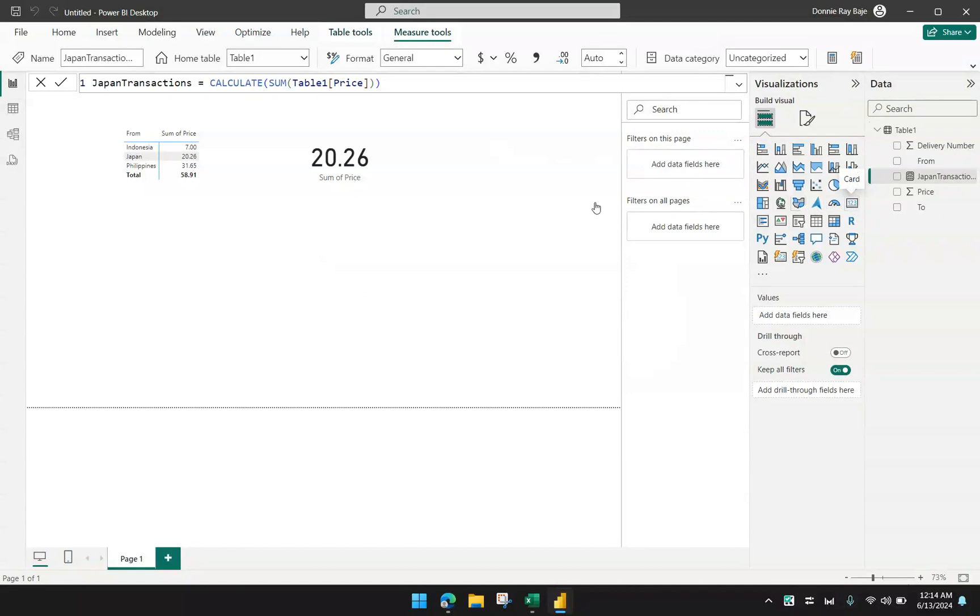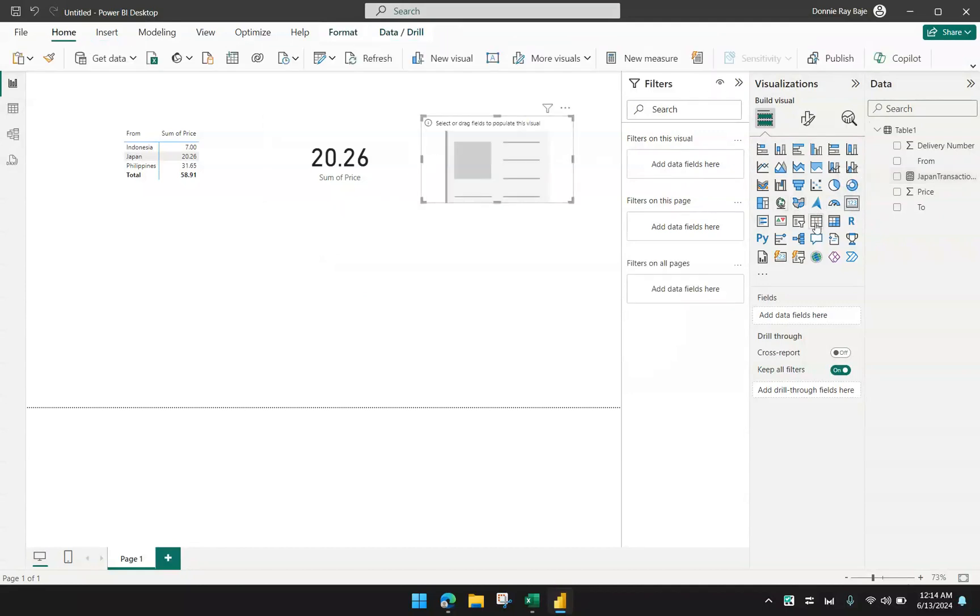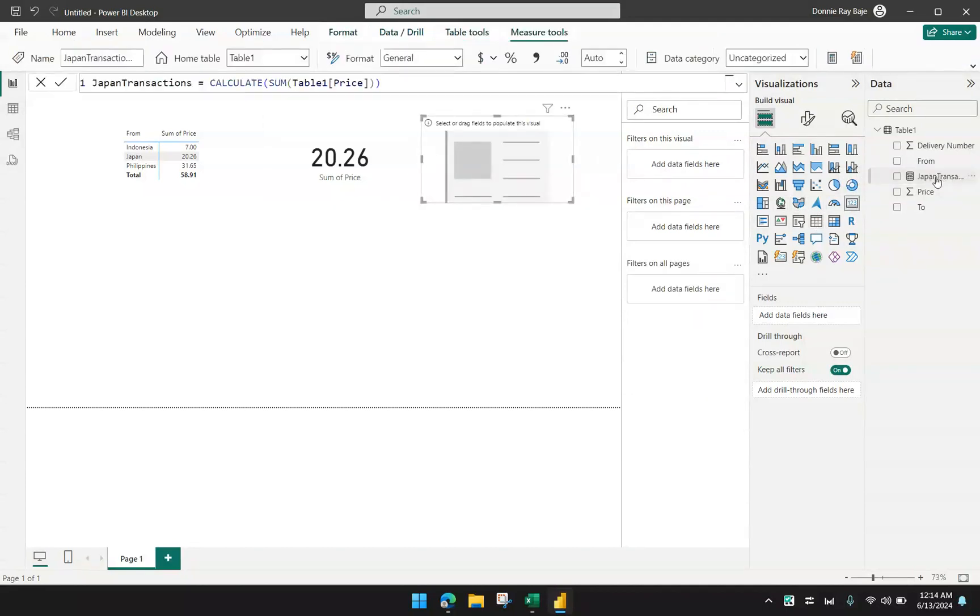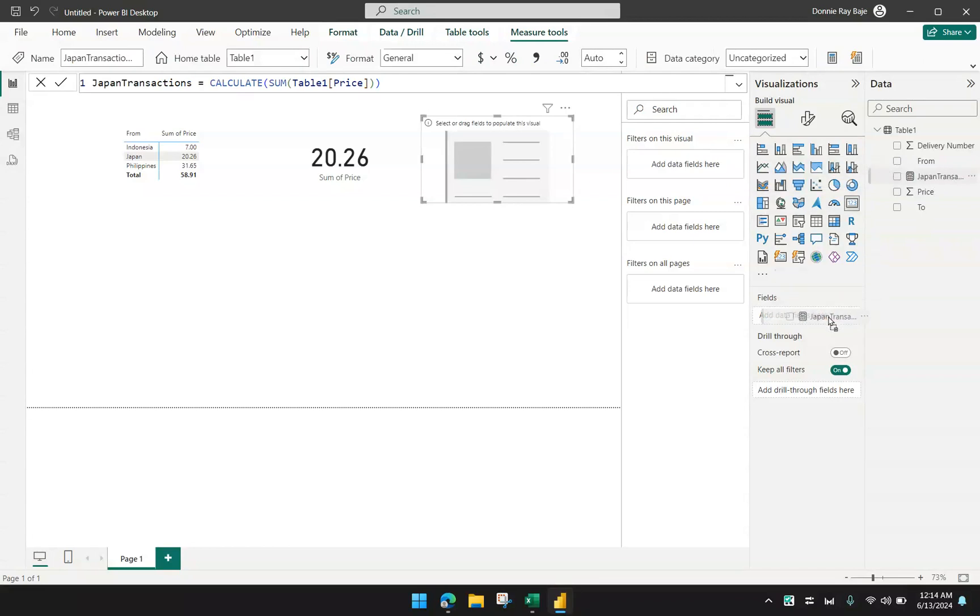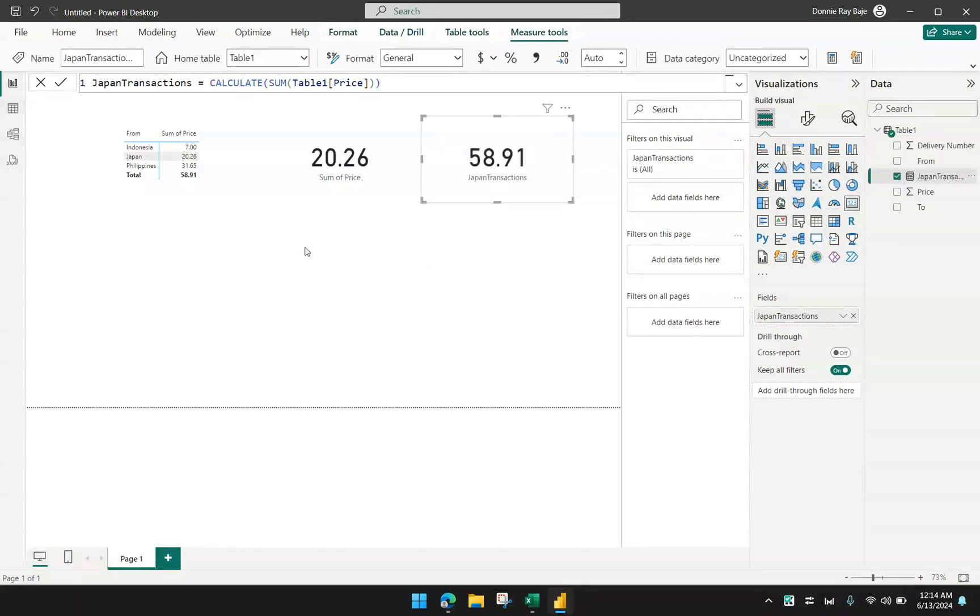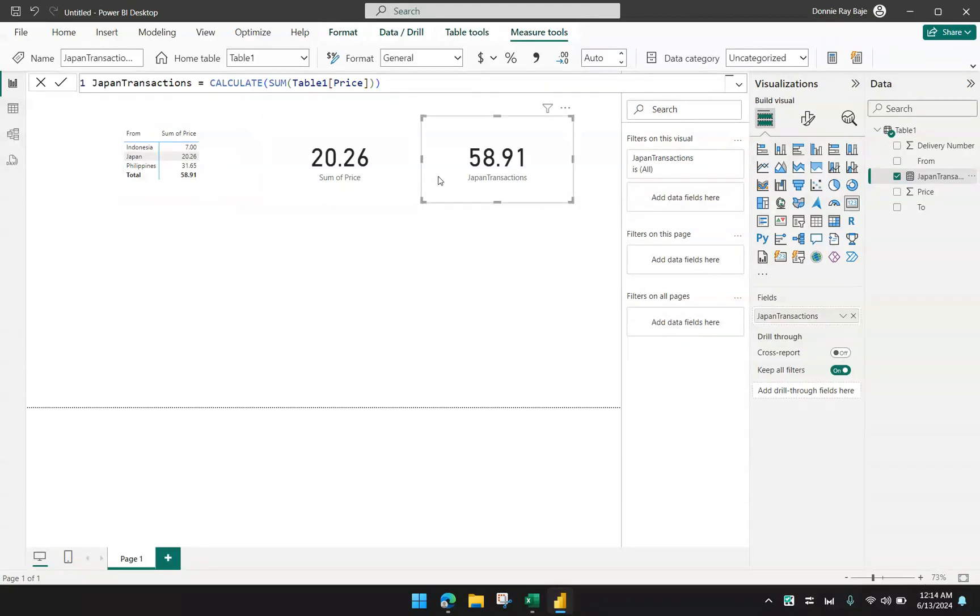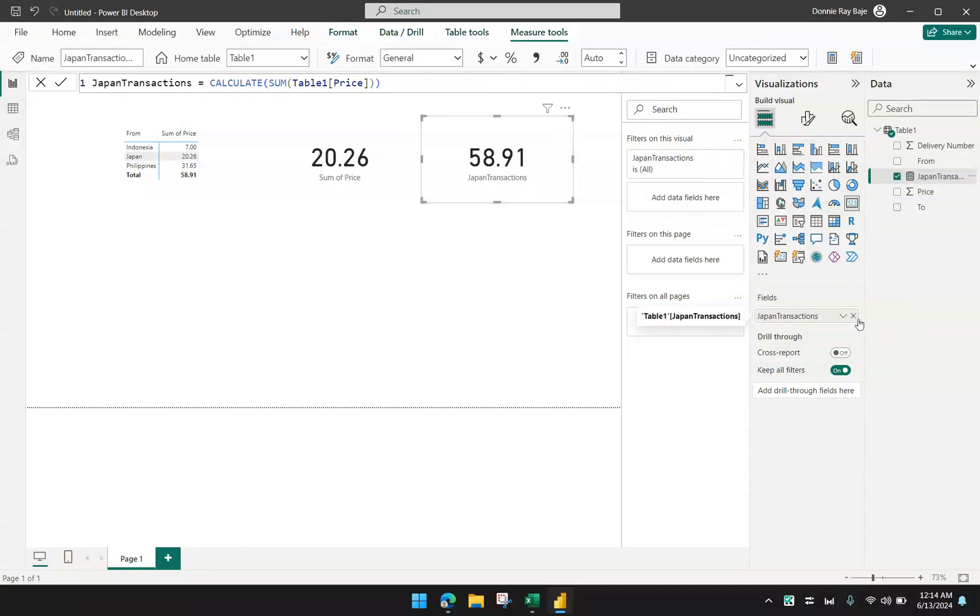If you are going to just do that, now let's bring in a card visual and drag this new measure that we have, the Japan transactions, and put it in the fields. What I'm going to get is still 58.91, which is the total of my total transactions. It's almost similar to just using the sum function.